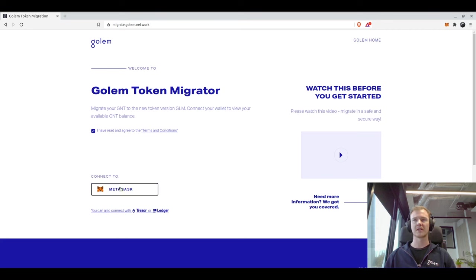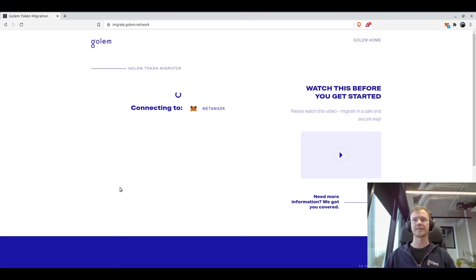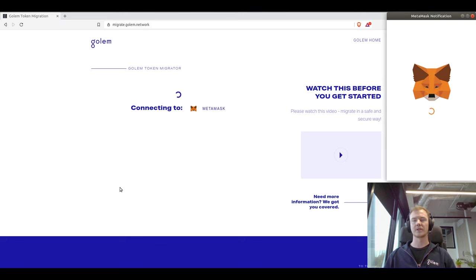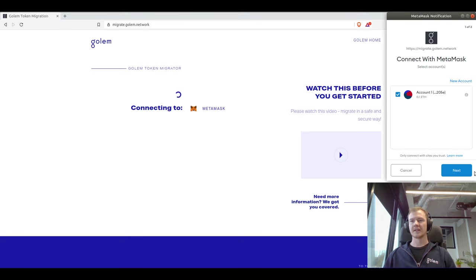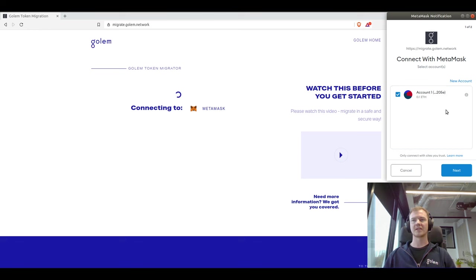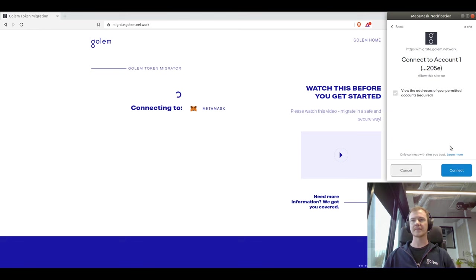So we will click on connect which will give us a pop-up. Now you can select the account that you would like to connect to in MetaMask. We will click on connect.